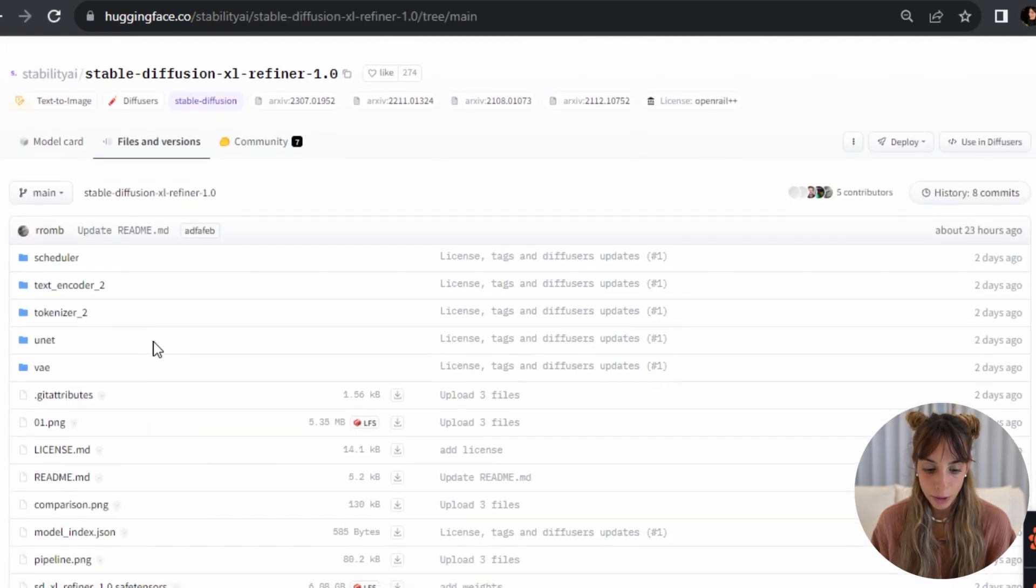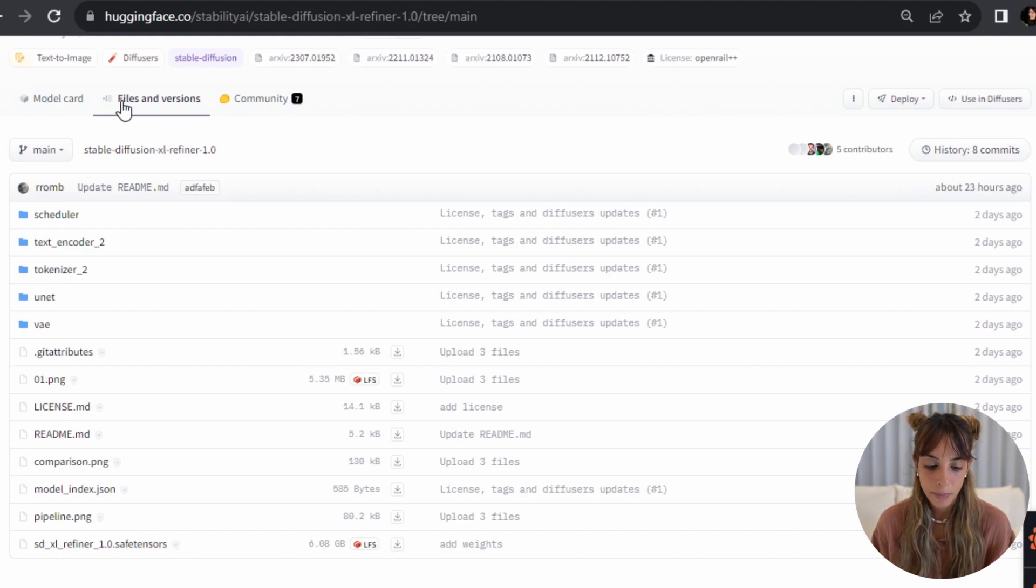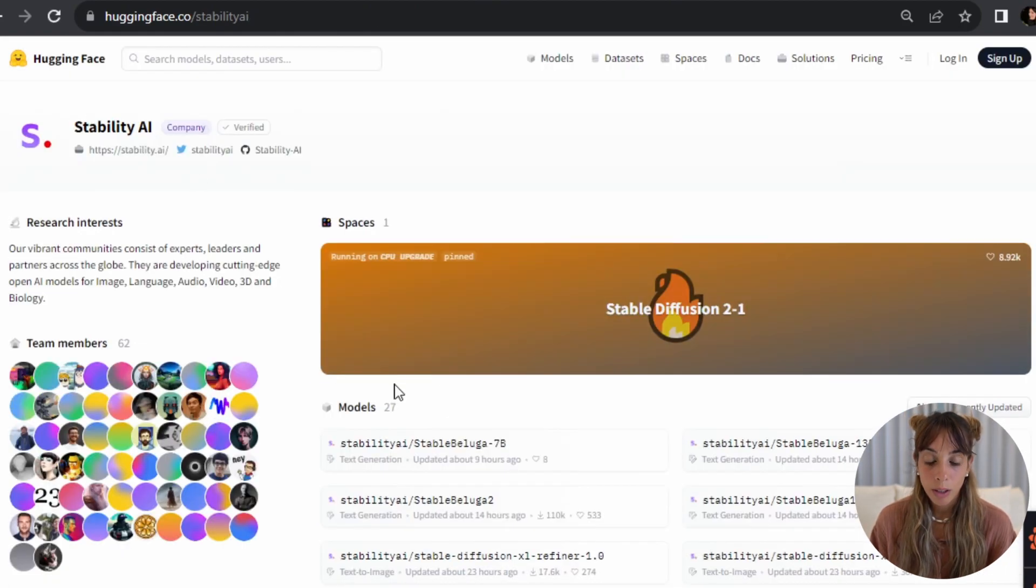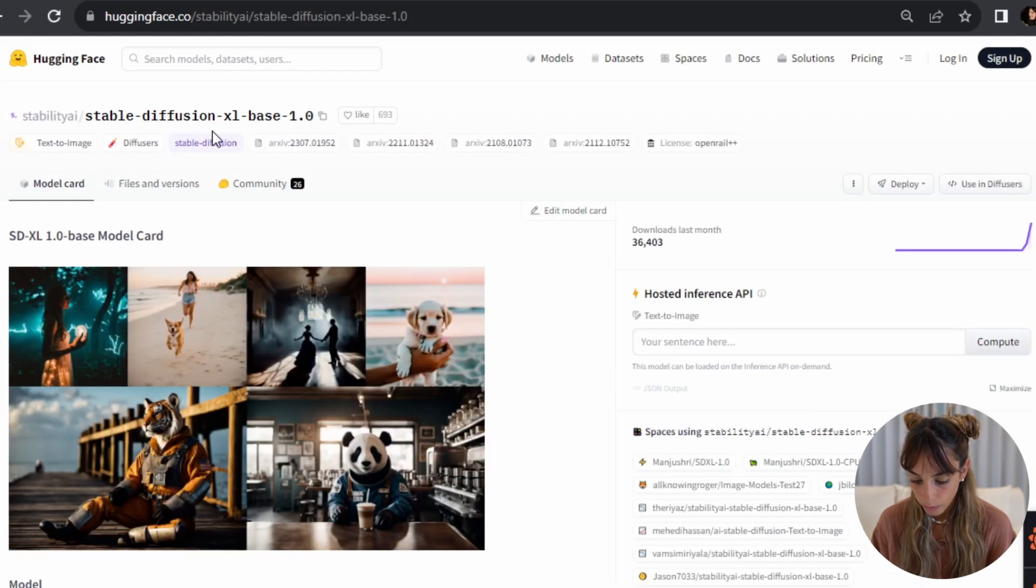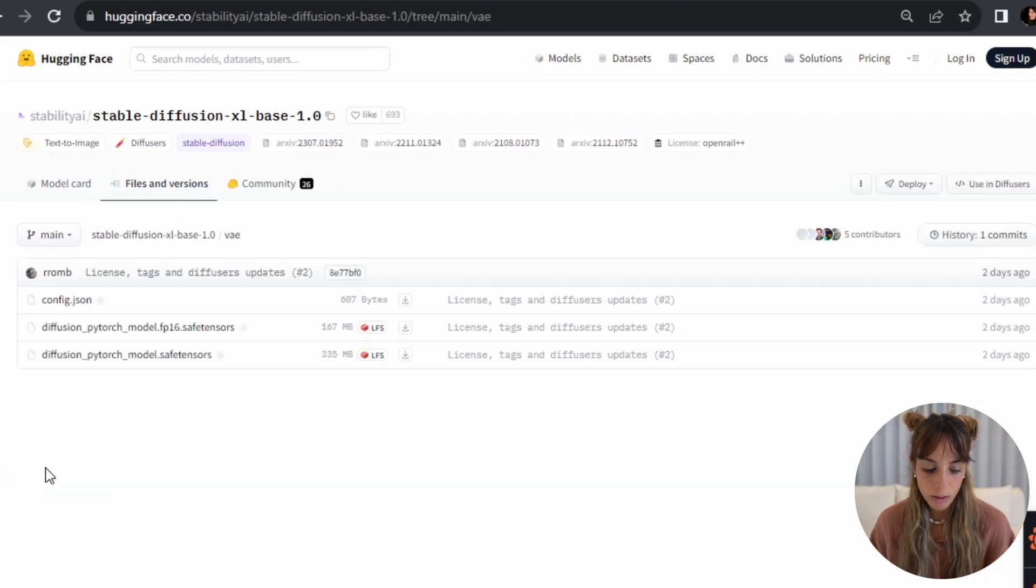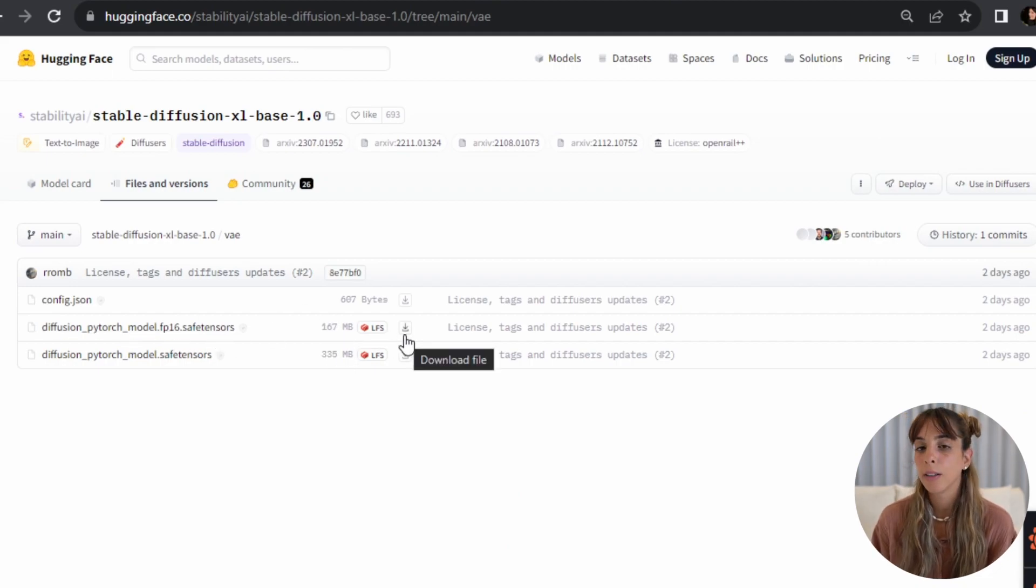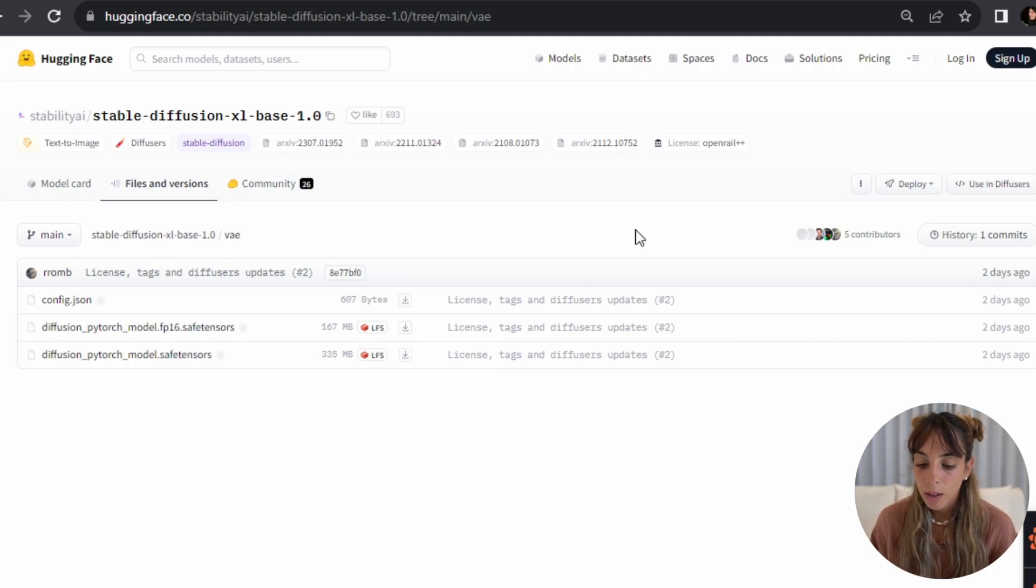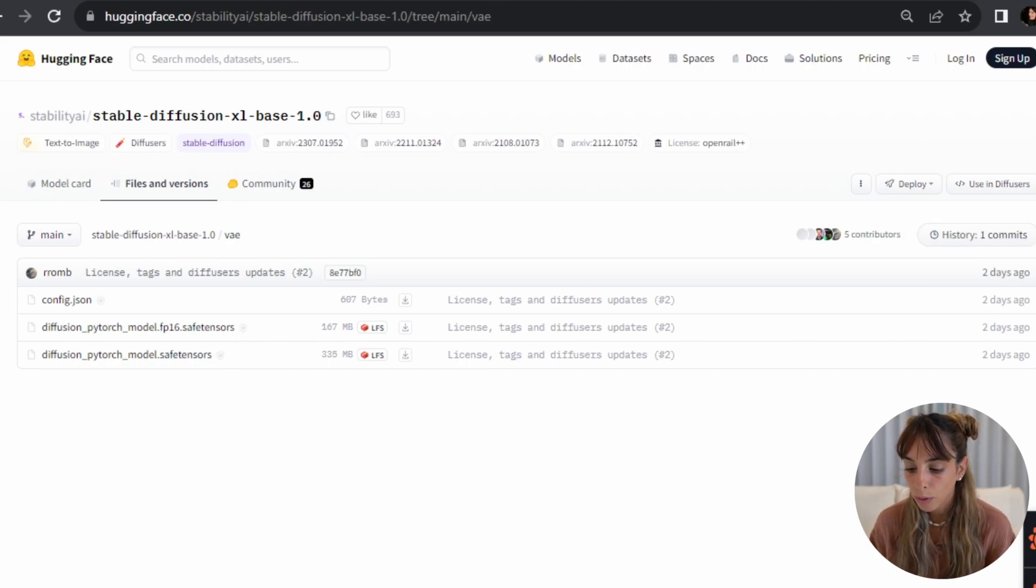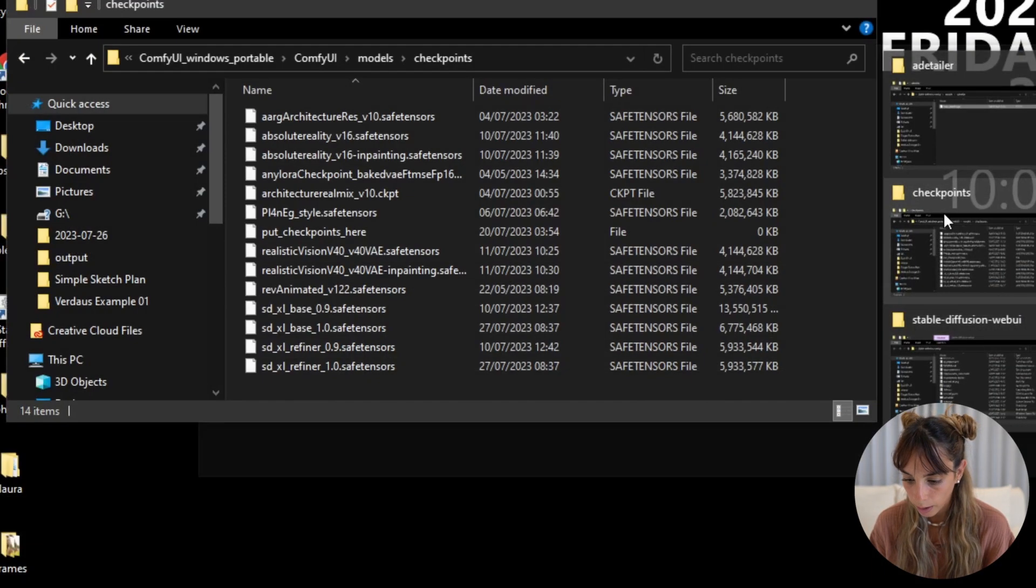If you want, you can also download the variational autoencoder, which is in here. It's also in the refiner model by the way, but it's this one here. So you can download it and then you can add it into the VAE folder. Now once you have downloaded, you will have them obviously in the downloads folder. What you have to do, I'm going to show you what I did.